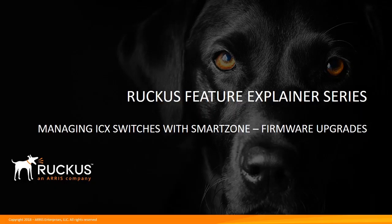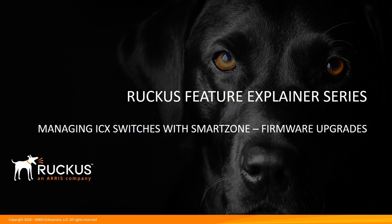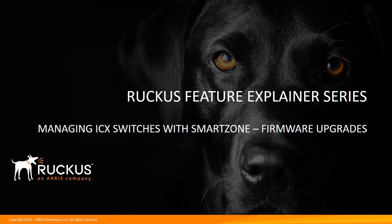Hi, welcome to the Ruckus Feature Explainer series. I'm Terry Henry. In the last couple episodes, we've talked about managing ICX switches with SmartZone, in particular, adding new ICXs into SmartZone. And then we talked about how to automatically approve them by having them put into groups based on subnet or IP range or model type.